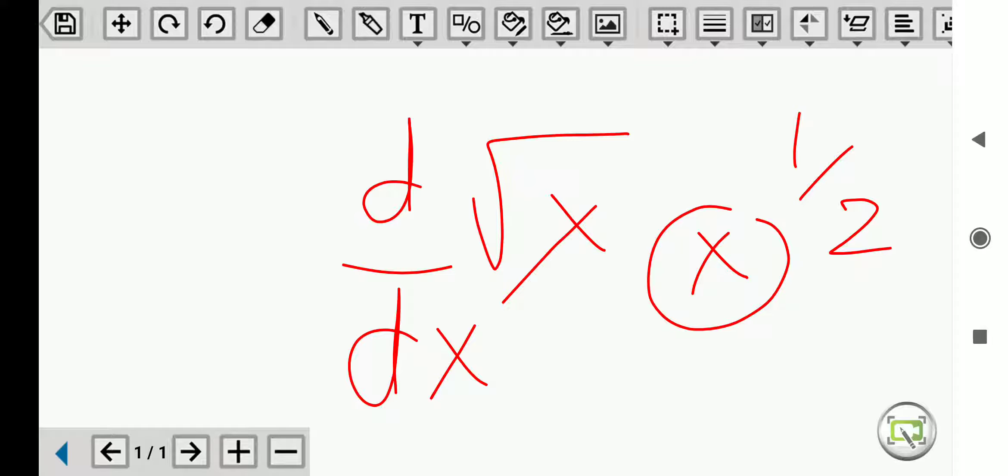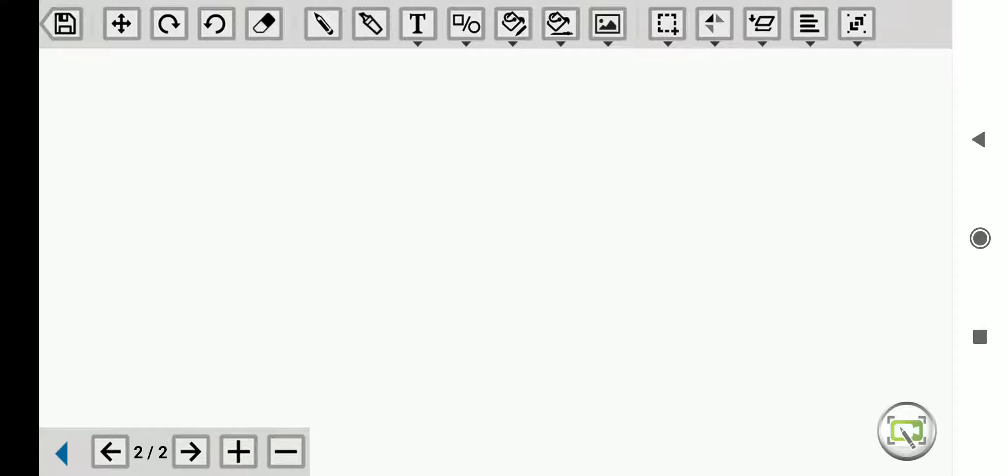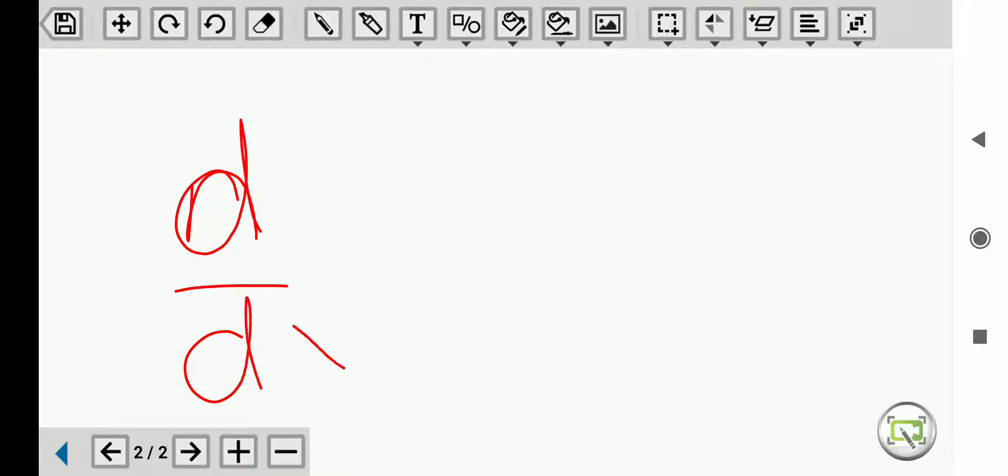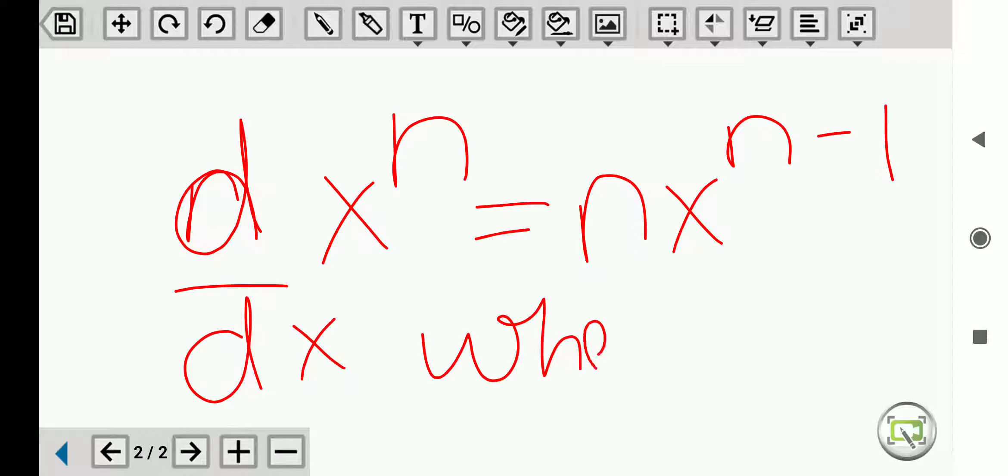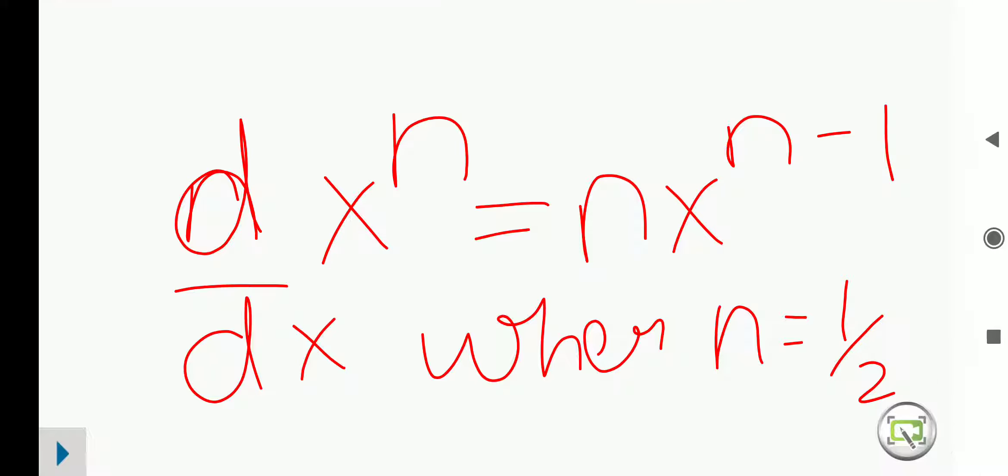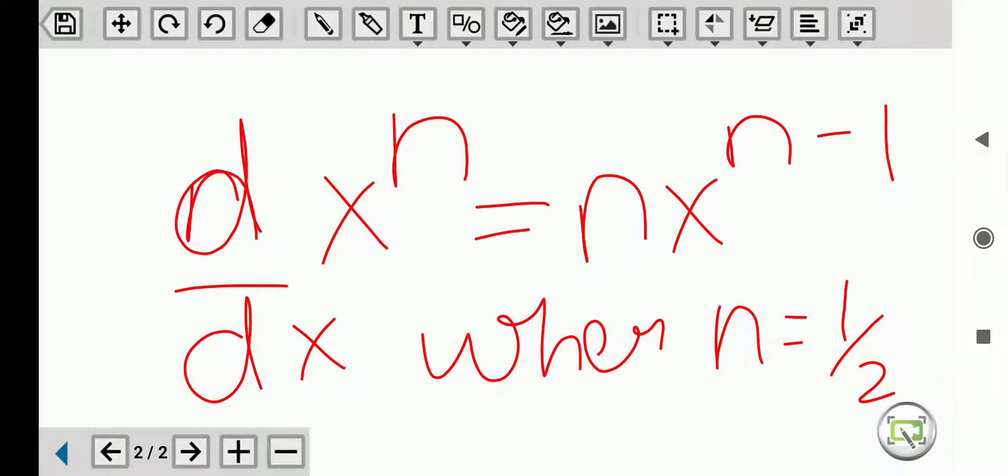So by applying this formula, d by dx of x raise to n is equal to nx raise to n minus 1, where n is equal to 1 by 2 in our problem.